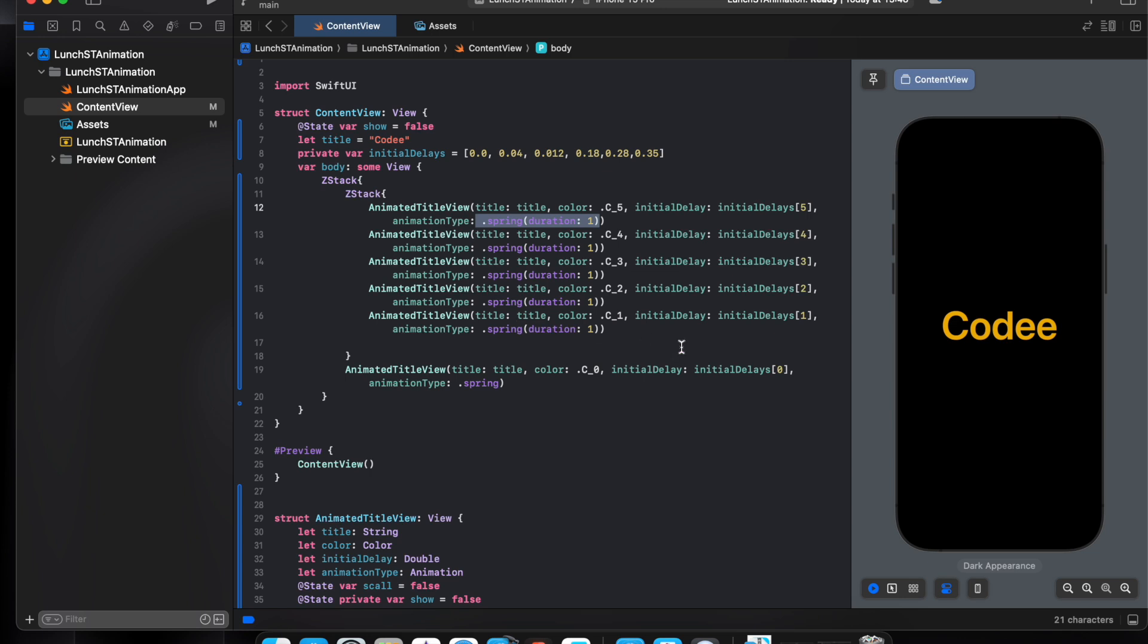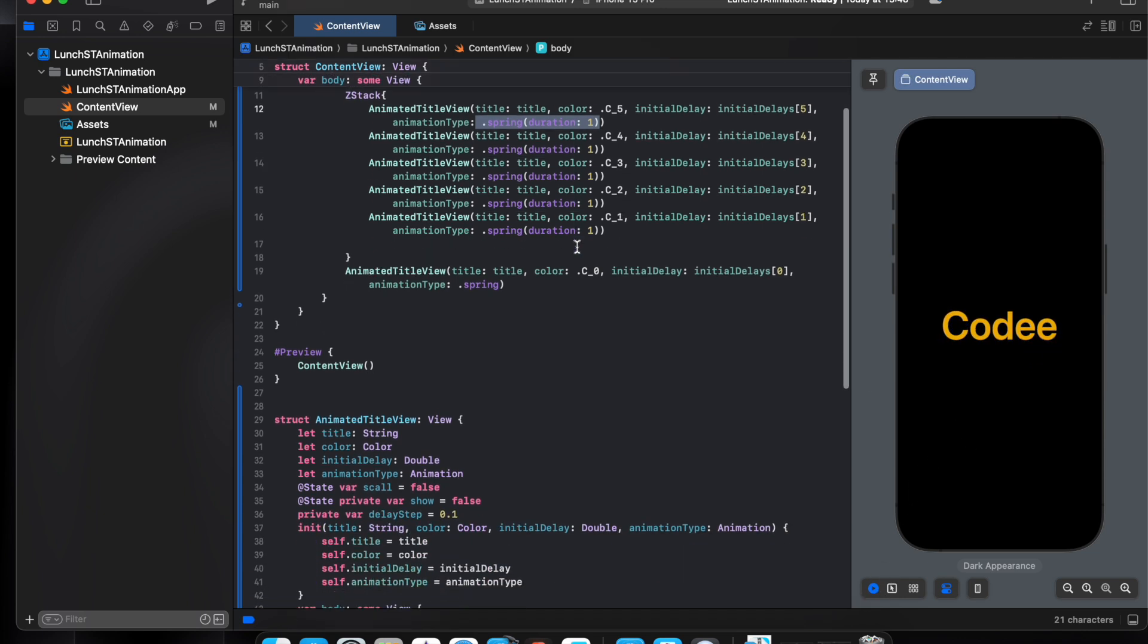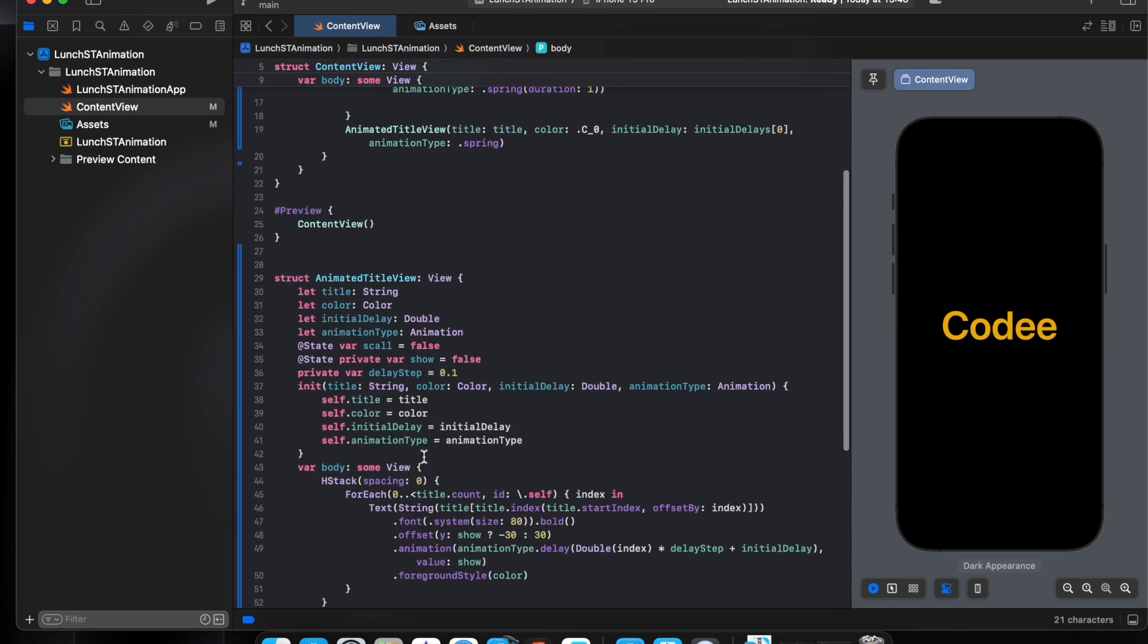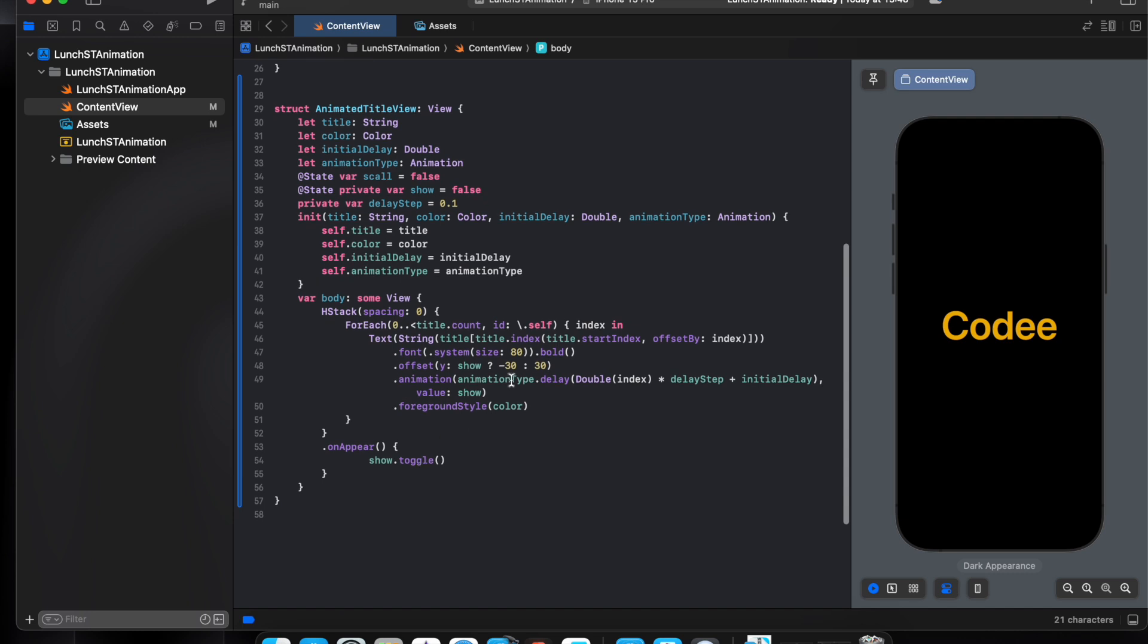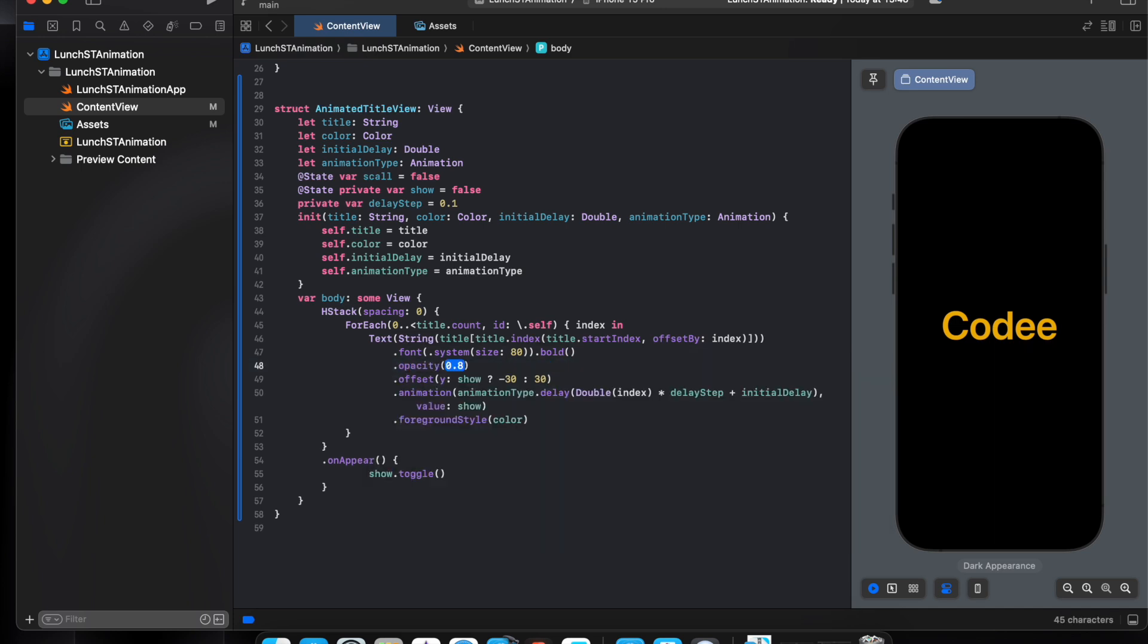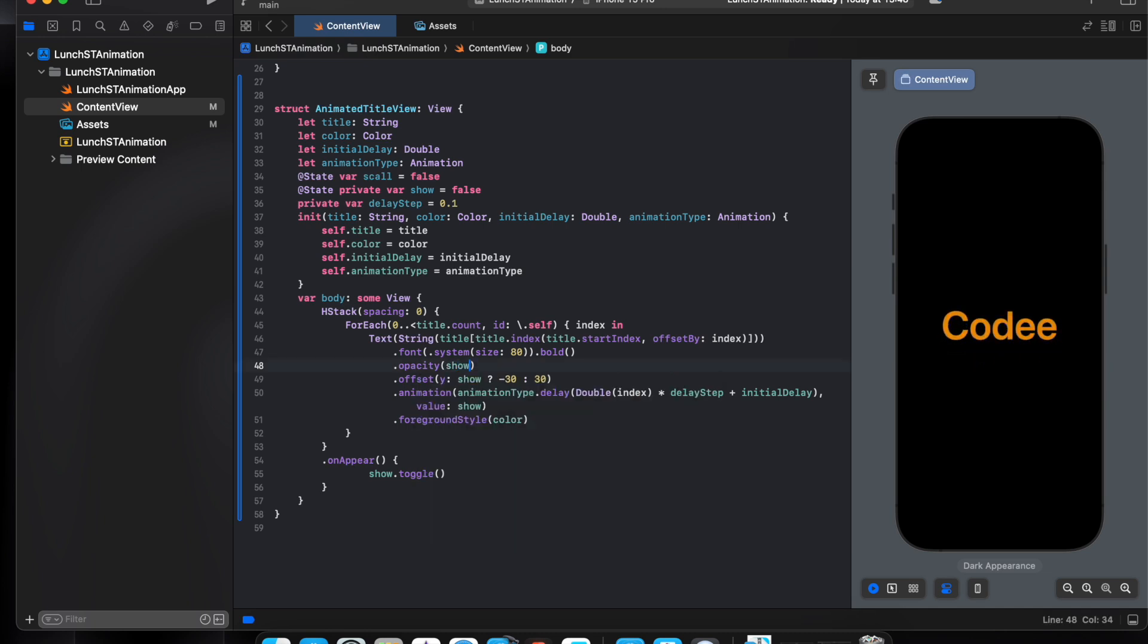Also I want to do one more thing, actually two more things. I want this, add letters appear one by one, so I want to use opacity to make this. If show is true will be one, else will be zero, will appear one by one.